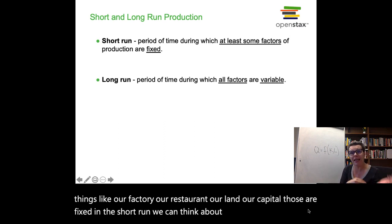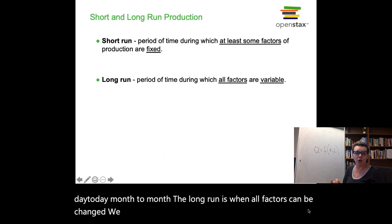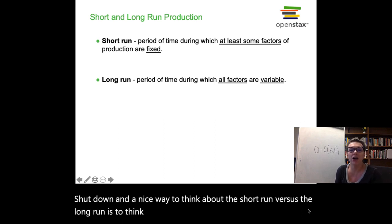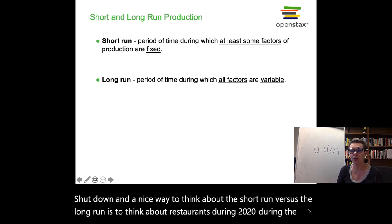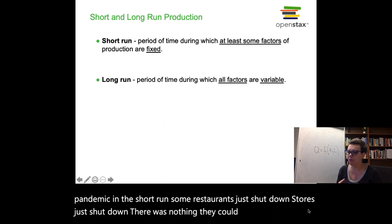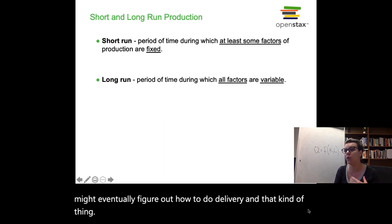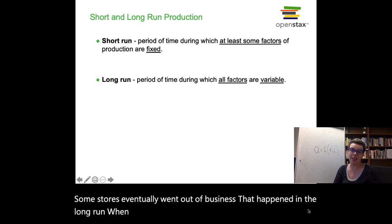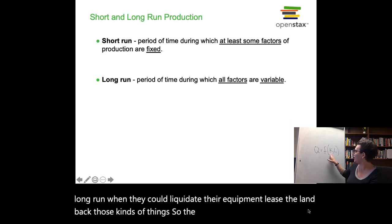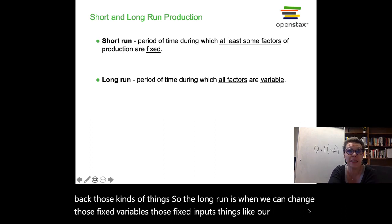The difference between fixed and variable inputs helps us understand the difference between short run and long run. In the short run, we usually only change our variable inputs — things like our factory, land, and capital are fixed. We can think of the short run as day to day or month to month. The long run is when all factors can be changed — we can open a new store or completely shut down. A good way to think about this is restaurants during the pandemic in 2020: in the short run, some just shut down. In the long run, some eventually went out of business when they could liquidate equipment and lease back their land — that's when they could change those fixed inputs like capital, land, and office space.